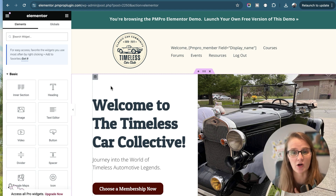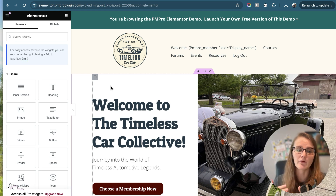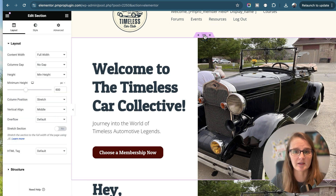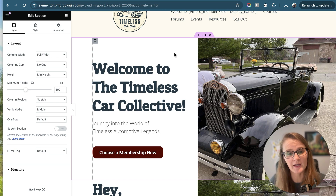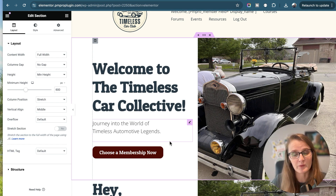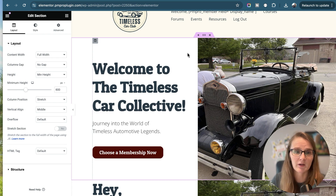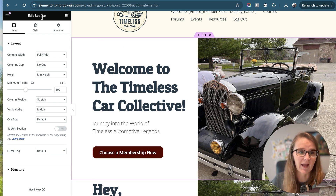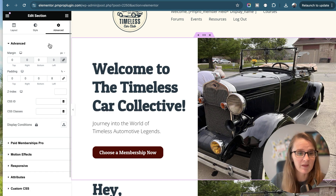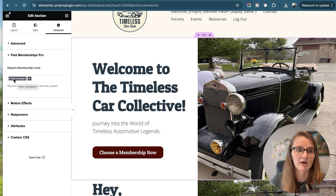I'm going to go over the settings that are already set on this page to demonstrate how you can do this on your page or post. I'm going to select the complete section of our home page — it says 'Welcome to Timeless Car Collectives' and we have a button to choose a membership. Since we're choosing a membership, we would want non-members to select a membership. With this section selected and the edit section options to the left, I'm going to the advanced tab. Within the advanced tab, I have a Paid Memberships Pro option, and already non-members are selected, so this will only show to non-members.